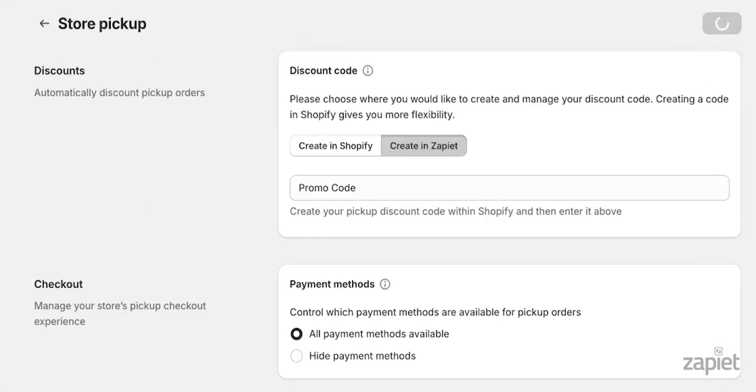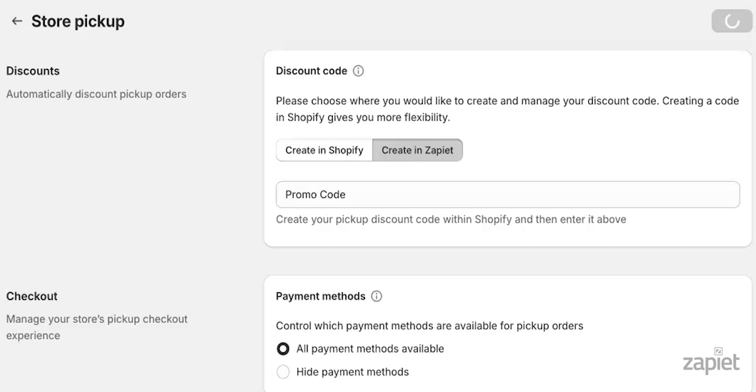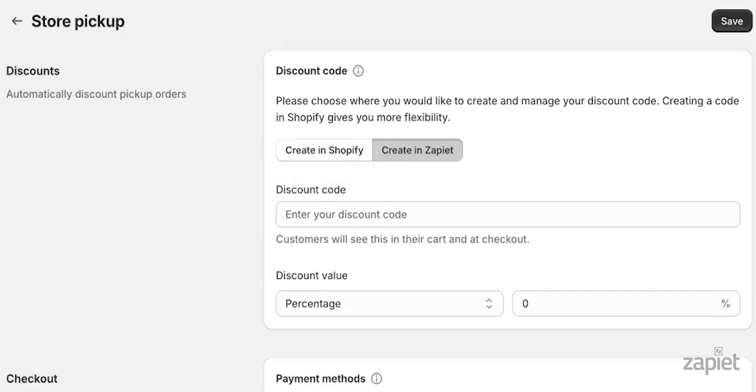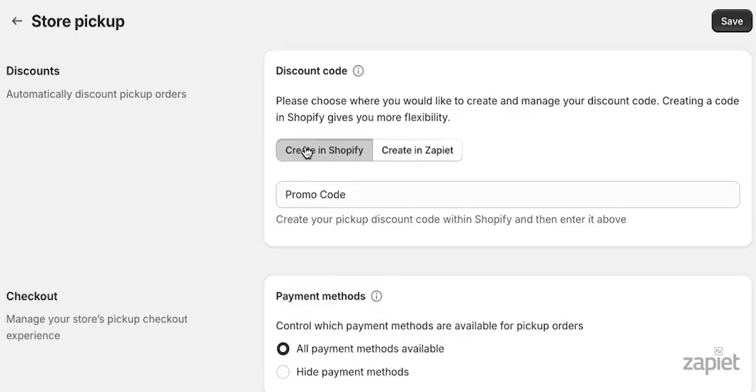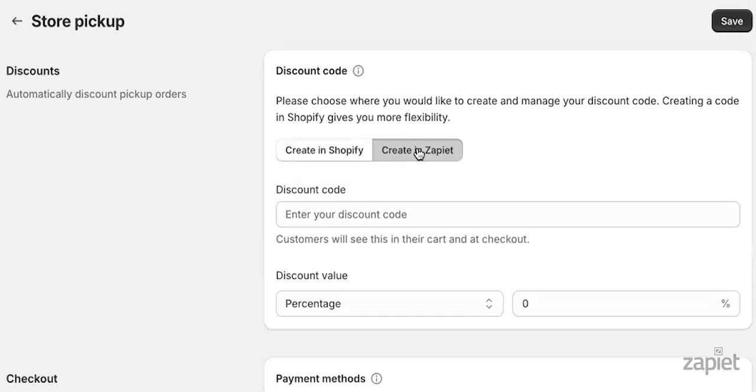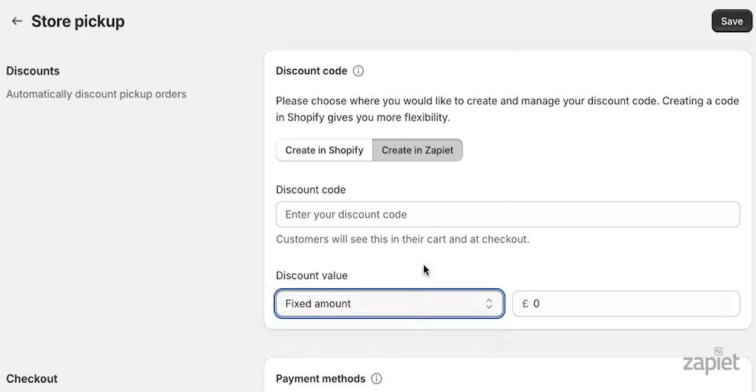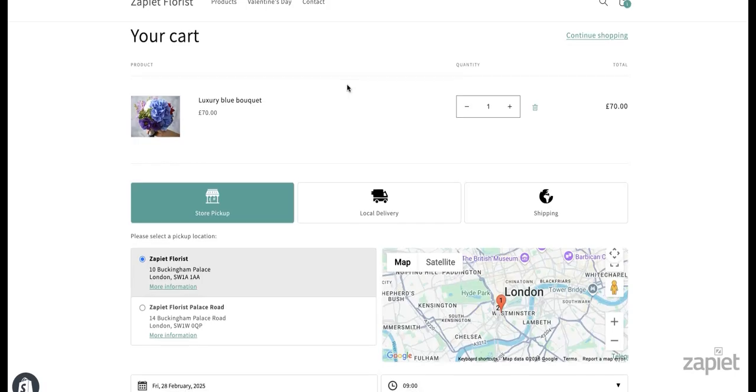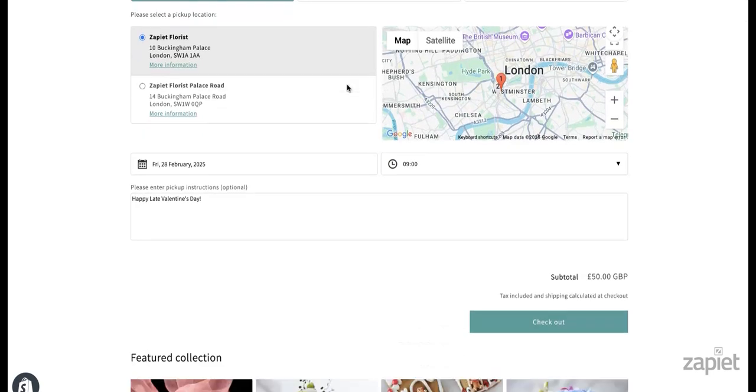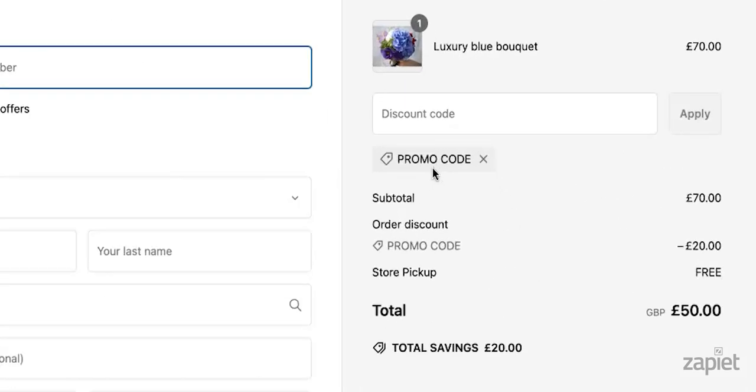With the store pickup discount code, you can automatically apply a discount code to all of your pickup orders. You can choose between using Shopify discount codes which need to be created in Shopify or you can create a Zapier discount code. The Zapier discount code can be percentage-based or it can be set as a fixed amount. The discount code will automatically be applied to the pickup orders at the checkout.